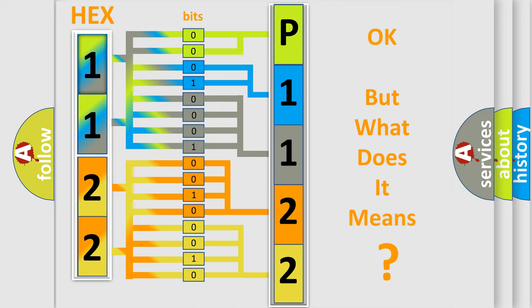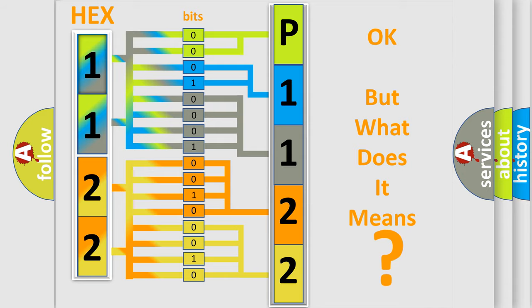The number itself does not make sense to us if we cannot assign information about what it actually expresses. So, what does the diagnostic trouble code P1122 interpret specifically for Buick car manufacturers?